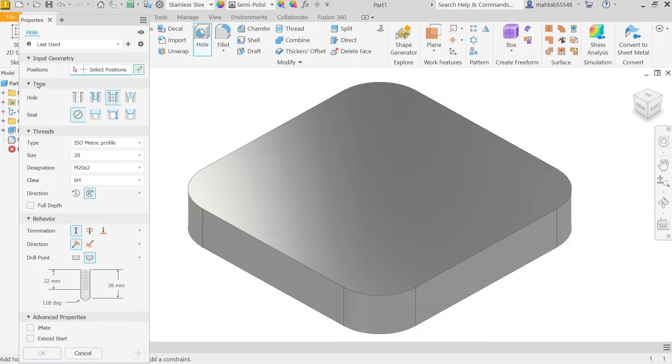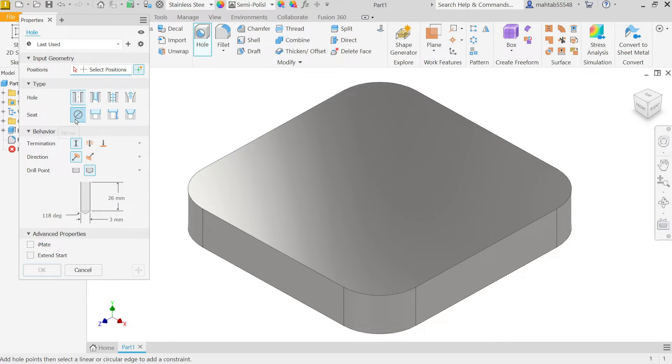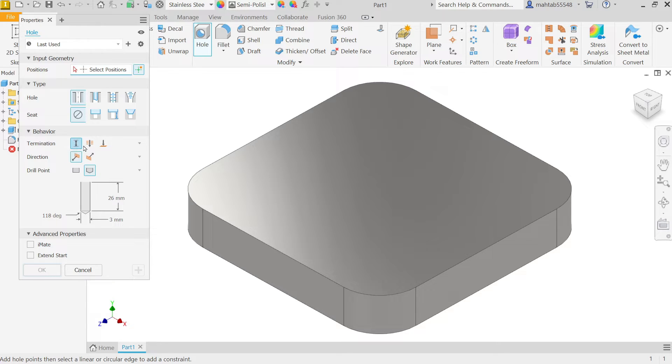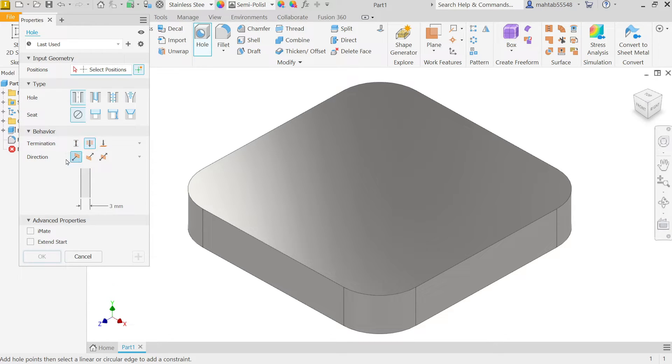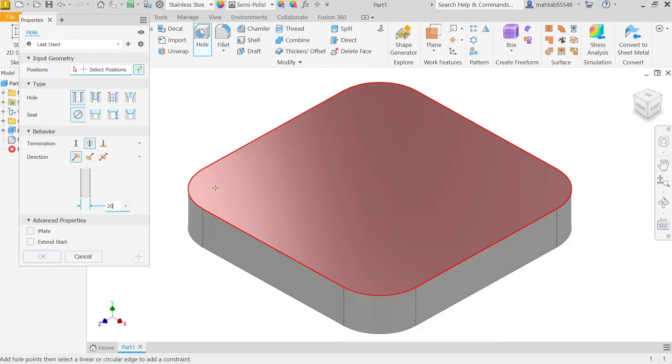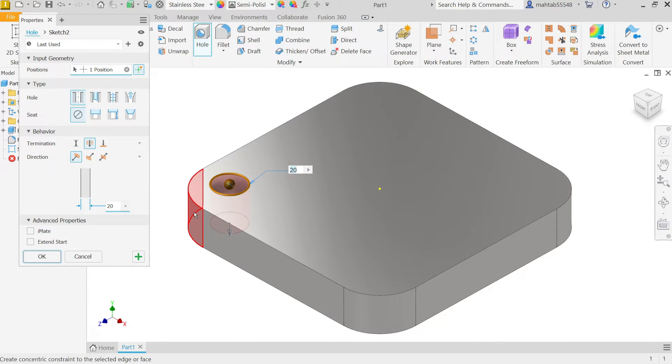Here, you have to select type, which type of holes. So select here simple hole and seating, there are many types, I am going to keep none. Then termination, I want to make throughout hole. So simply choose through all. And here you have to keep direction, so diameter, 20mm.